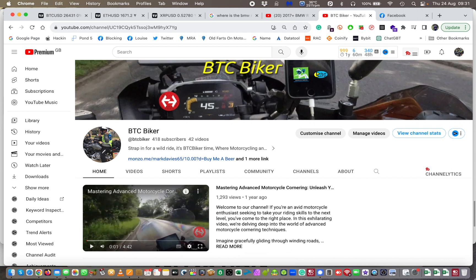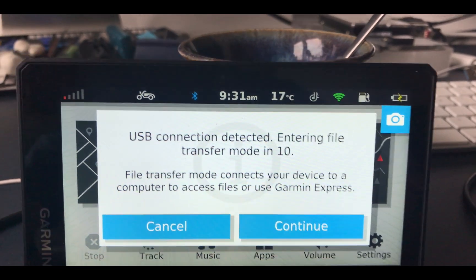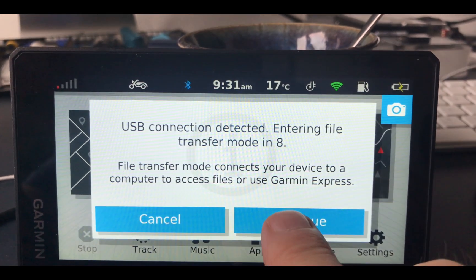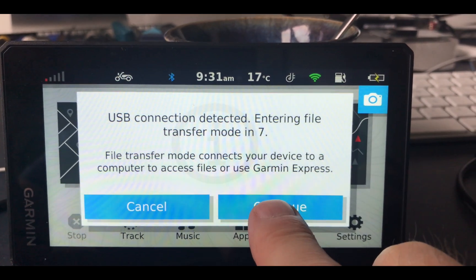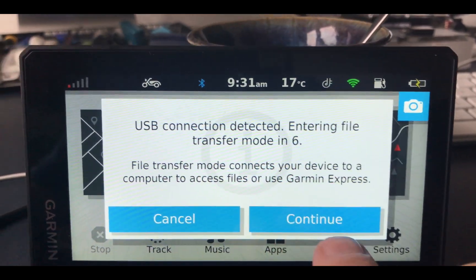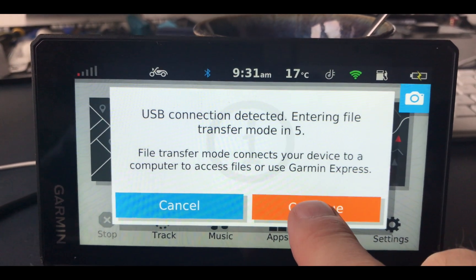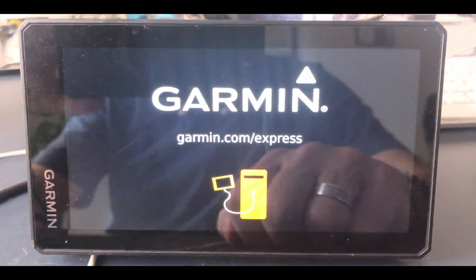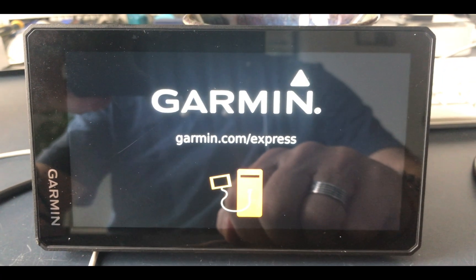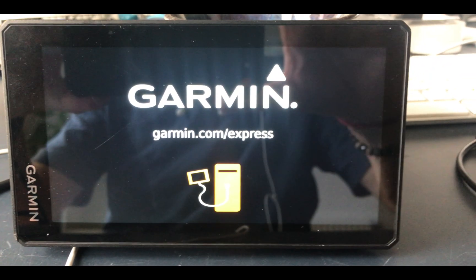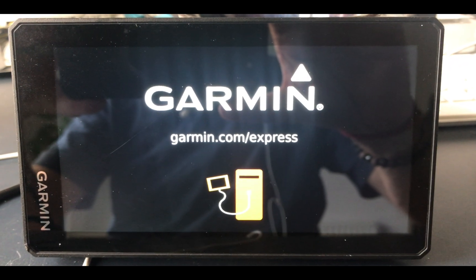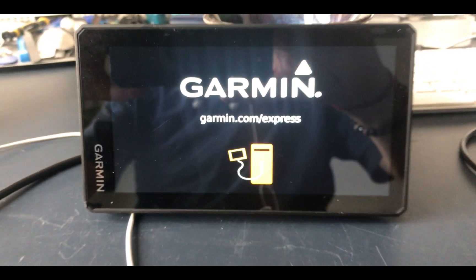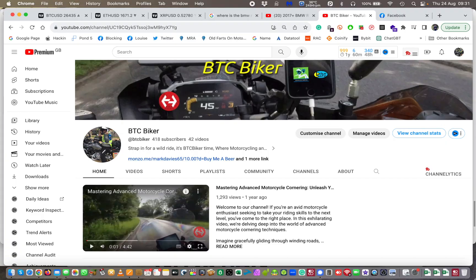OK, so once you've connected your Garmin to your Mac, which I've just done, you'll get this popping up. At this point, you need to press the bit that says continue. So you press continue there, and then that turns your Garmin device into a big USB device basically.